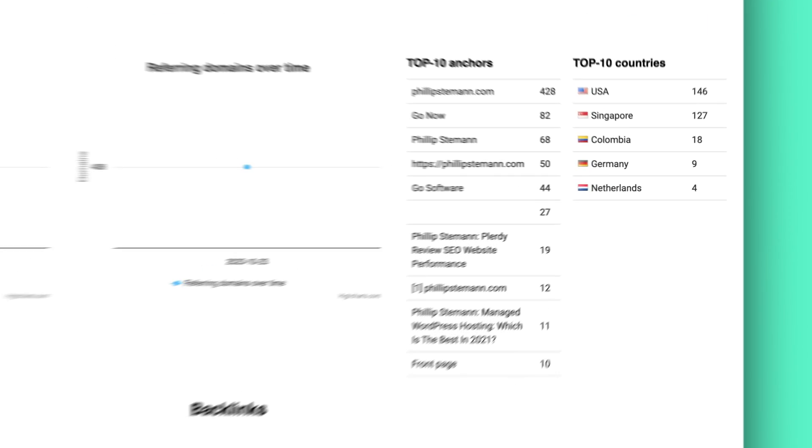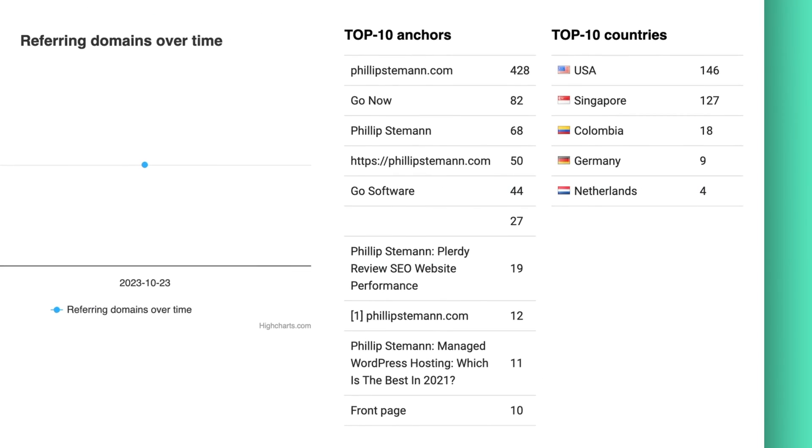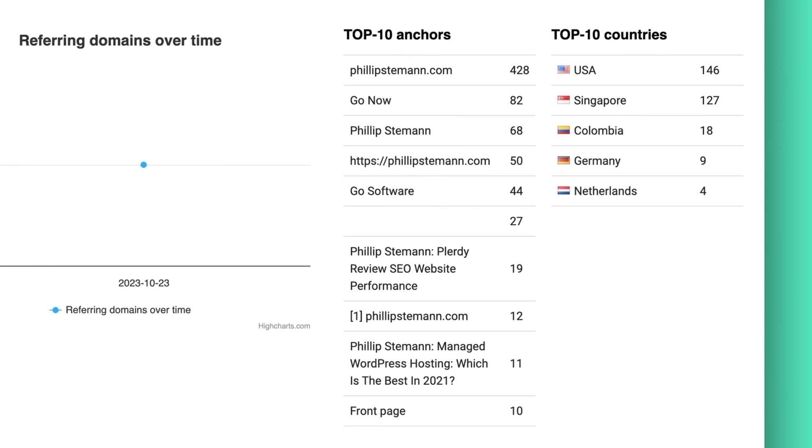And Bootstrap even takes it a step further with two great features. I can see the top 10 countries that are linking to me. That means all the websites in the specific countries are linking to me. And I can see anchor text.